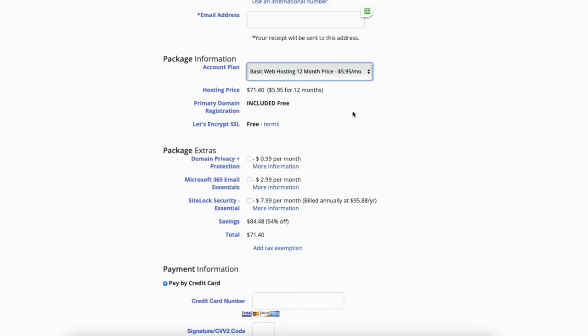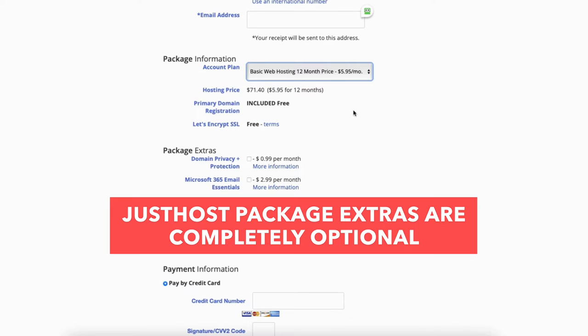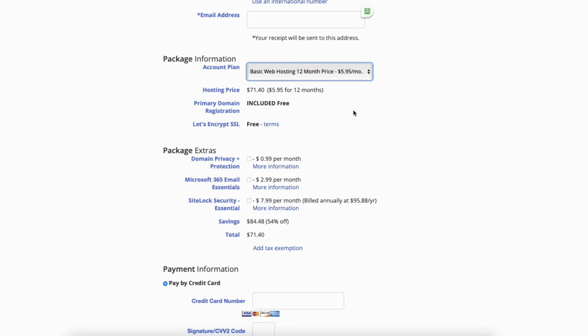Next you'll see the package extras section. This is where you can select any JustHost package extras you'd like to go with. All these package extras are completely optional and you can even add these at a later time in the JustHost dashboard. You'll get a cheaper price for them now if you get them when you initially buy JustHost web hosting, so just something to keep in mind.